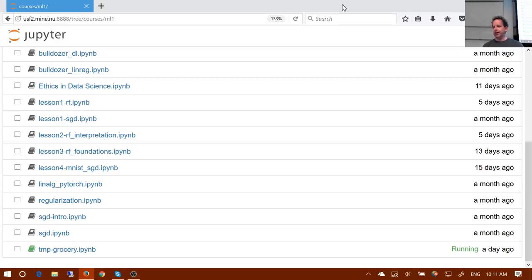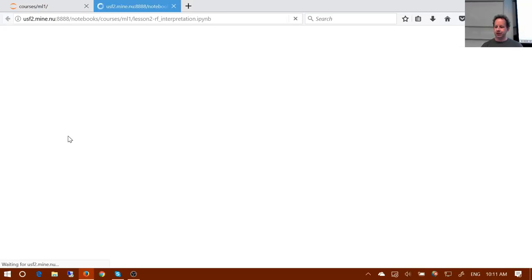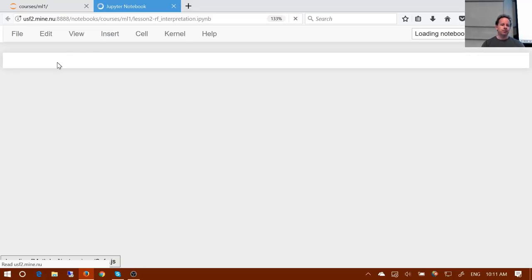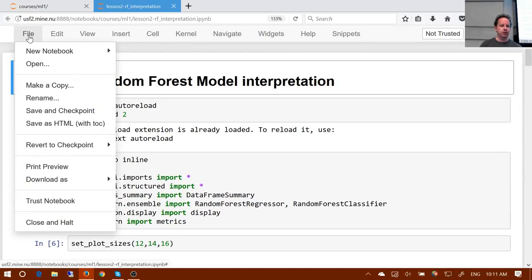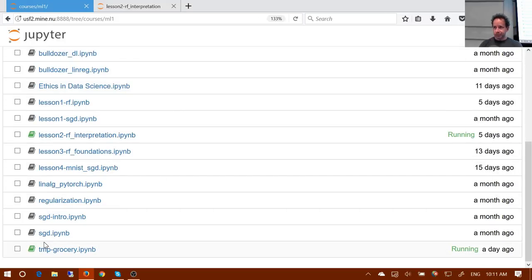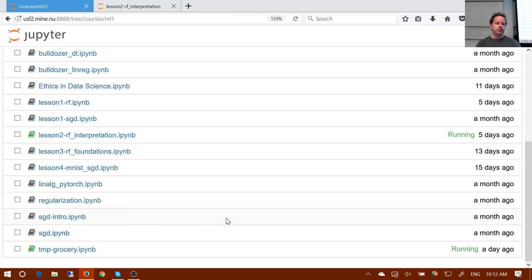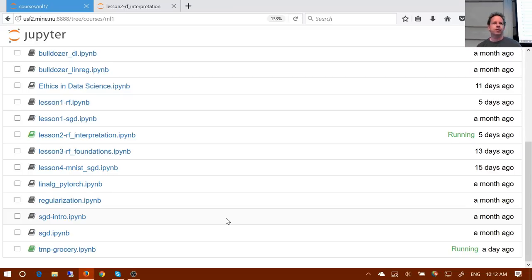The simple solution is: when you're looking at some notebook like lesson two RF interpretation and want to play around with it, go to File, Make a Copy, then File Rename and give it a name that starts with TMP. That will hide it from git, so you've got your own version to play with. If you do a git pull and the original changes, it won't conflict with yours. There are other approaches like hooks to remove cell outputs before committing, but in this case we actually want the outputs in the repo so you can read it on GitHub.